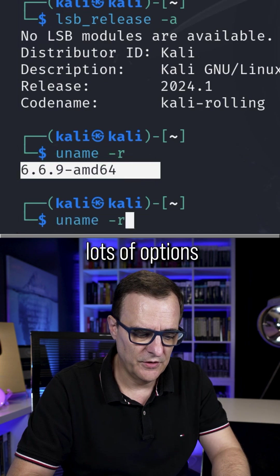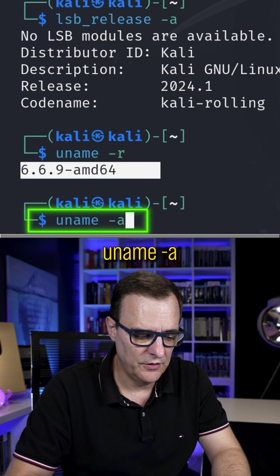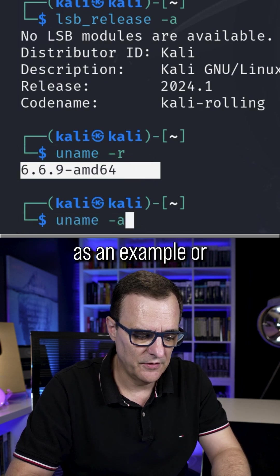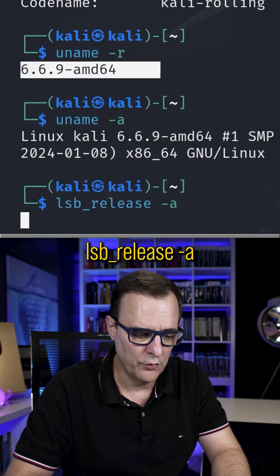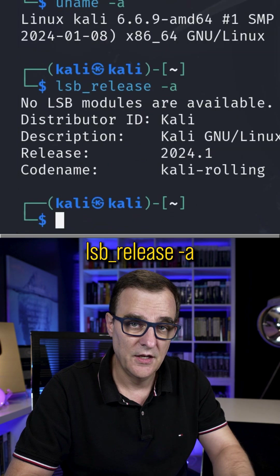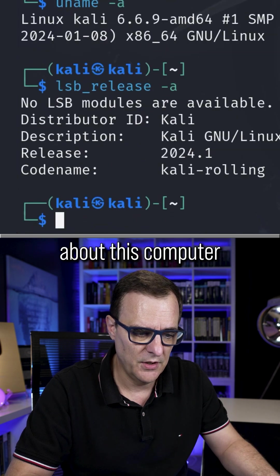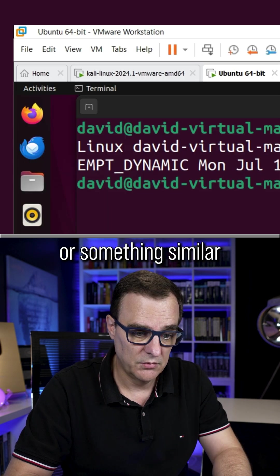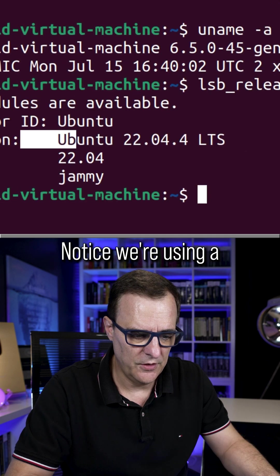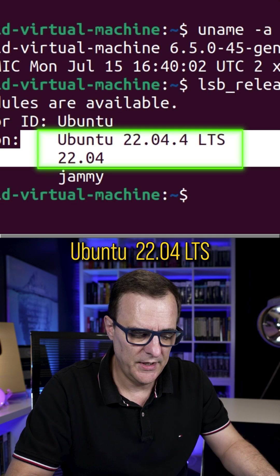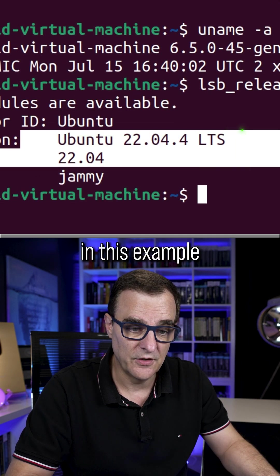So again, lots of options available in Linux. We can use uname dash A as an example, or lsb underscore release dash A, to see information about this computer, or something similar on Ubuntu. Notice we're using Ubuntu 22.04 LTS in this example.